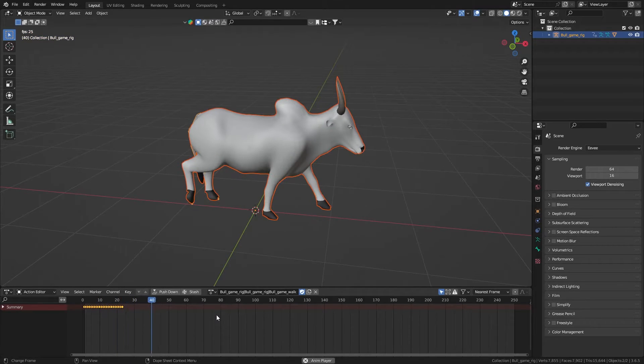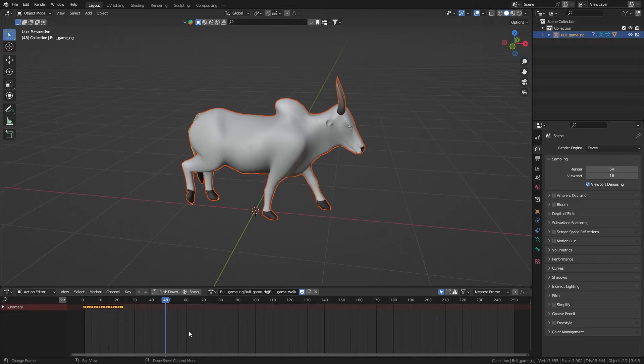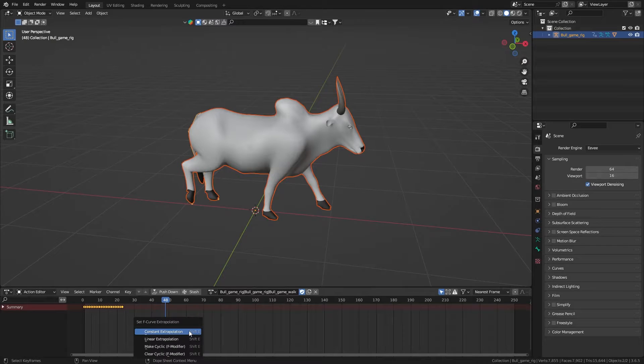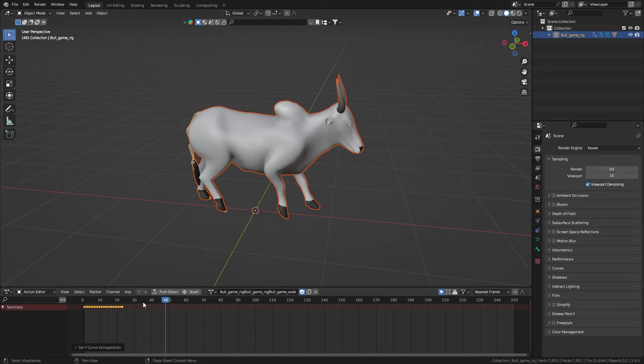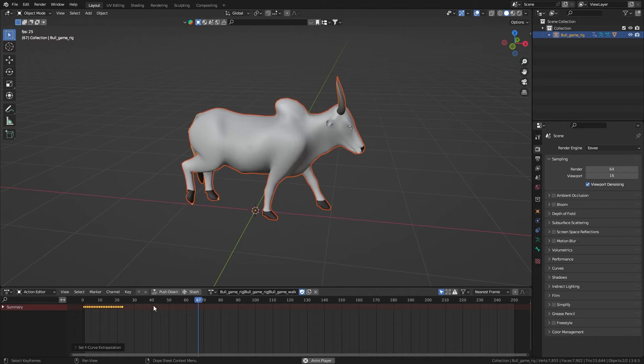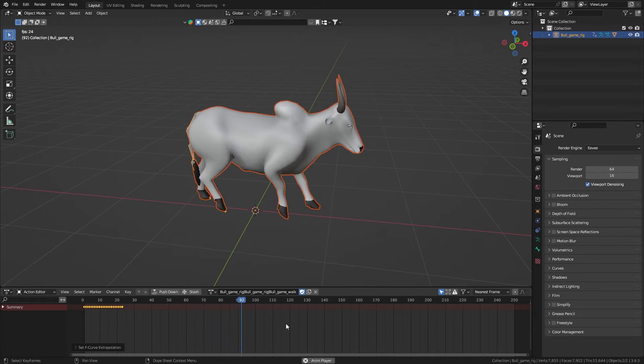For that, all you have to do is press Shift plus E and make cyclic. It will start looping your animated keyframes.